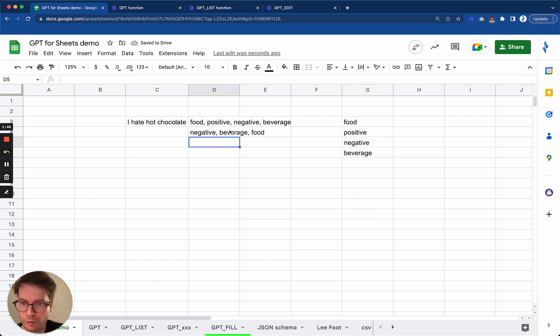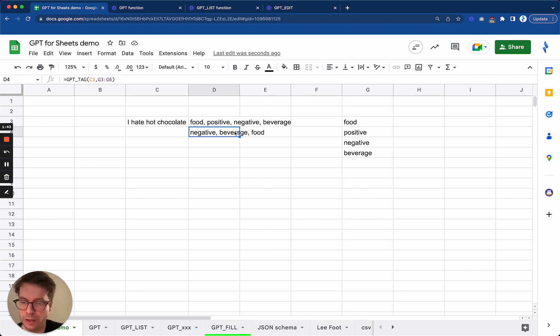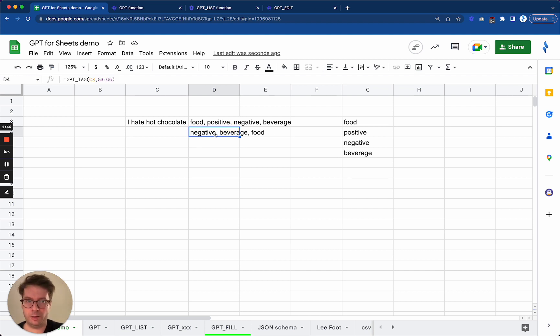And so it gave the same tags, not in the same order, but it gave the same tags which are correct. Okay, that's it for GPT_TAG.